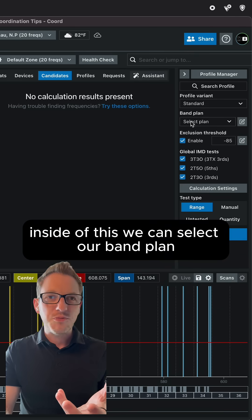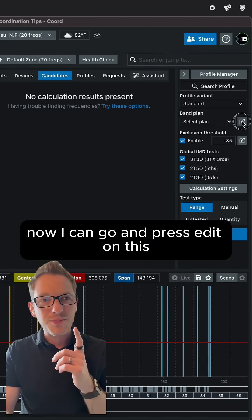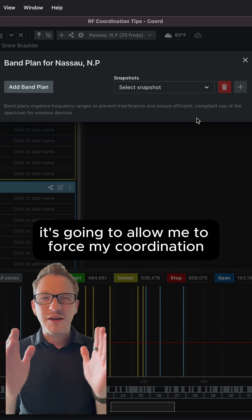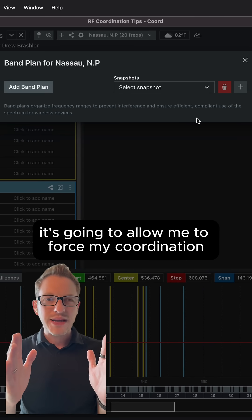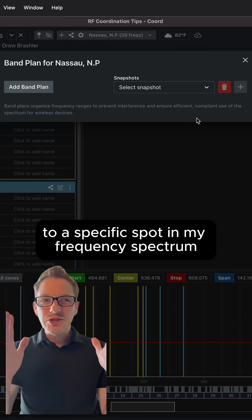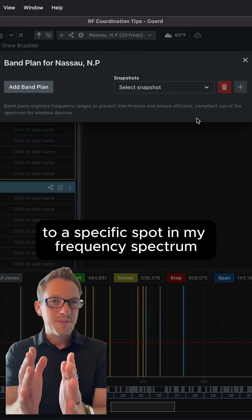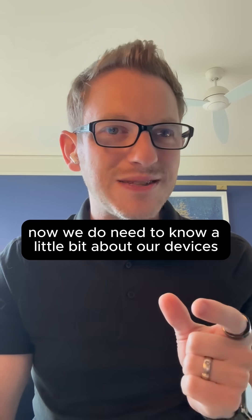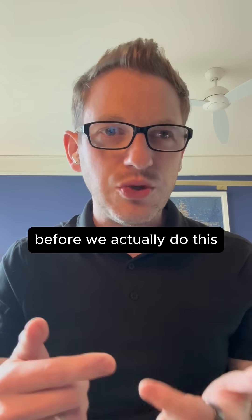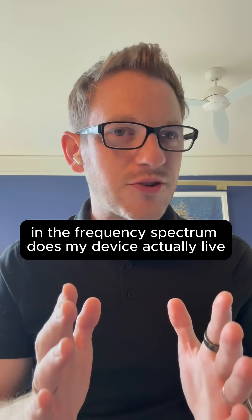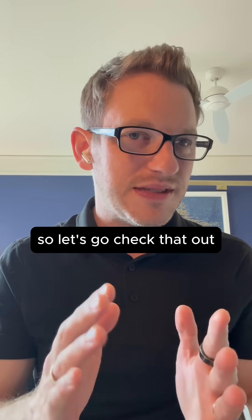Inside of this we can select our band plan. Now I can go and press edit on this. It's going to allow me to force my coordination of specific items to a specific spot in my frequency spectrum. Now we do need to know a little bit about our devices before we actually do this. And that is where in the frequency spectrum does my device actually live?